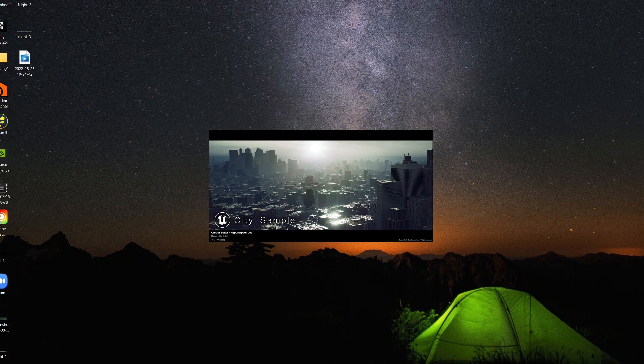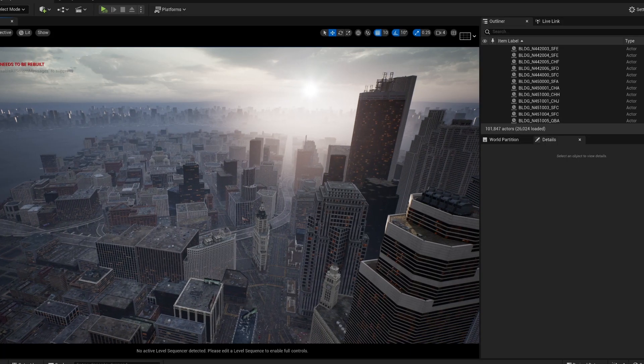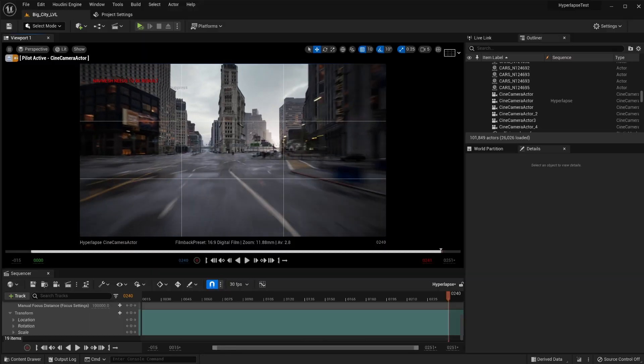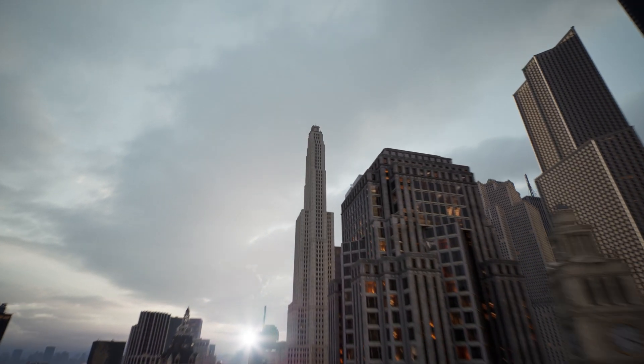Open a project in UE5. The more dynamic and more things that are going on in your project, the better your hyperlapse is going to turn out. We used the UE5 City Sample because of its insane detail and photo realism. Next, set up a cine camera actor and sequencer and keyframe the move for your shot. It's best to keep focus on a single point in the environment. We used the 3x3 grid to make sure it was lined up perfectly.